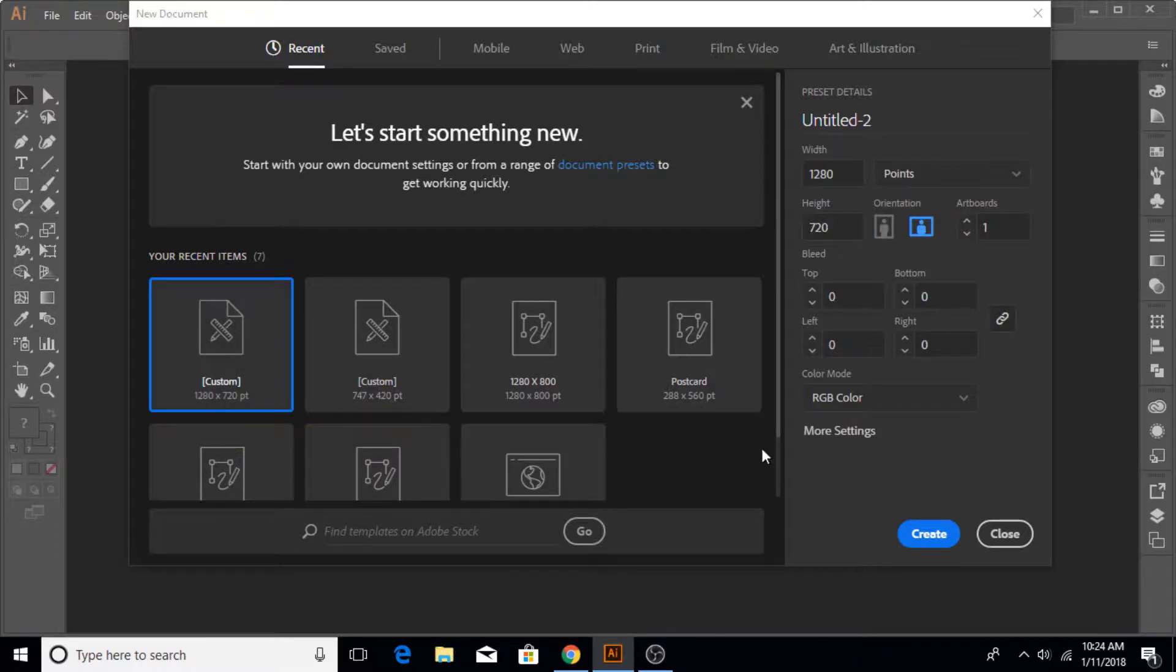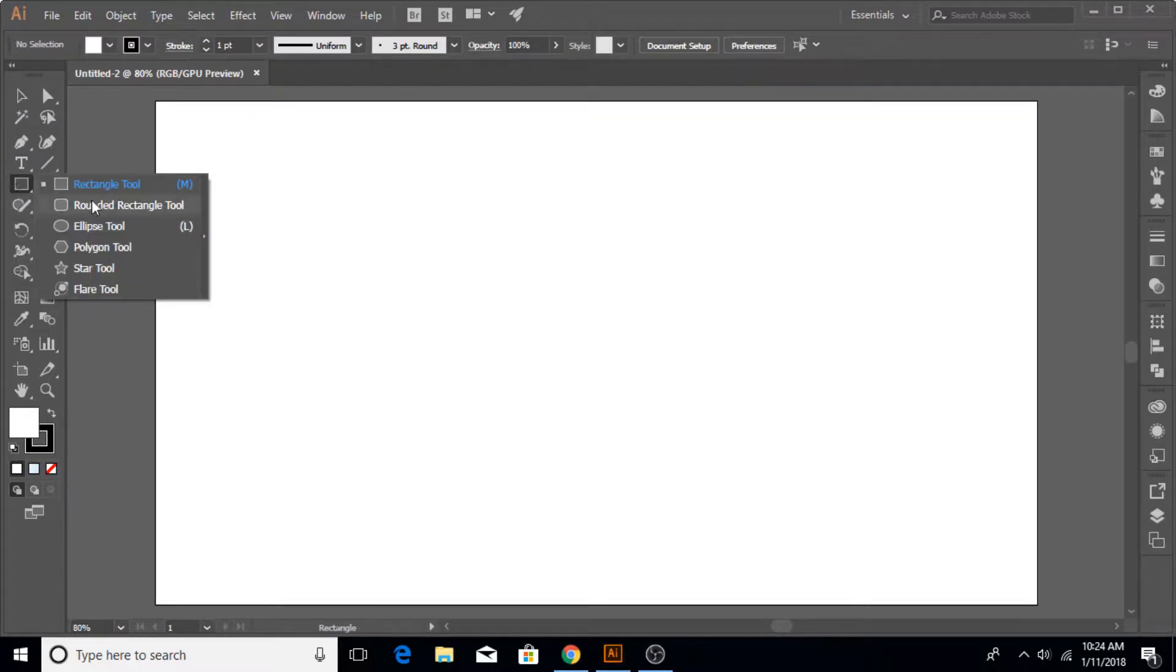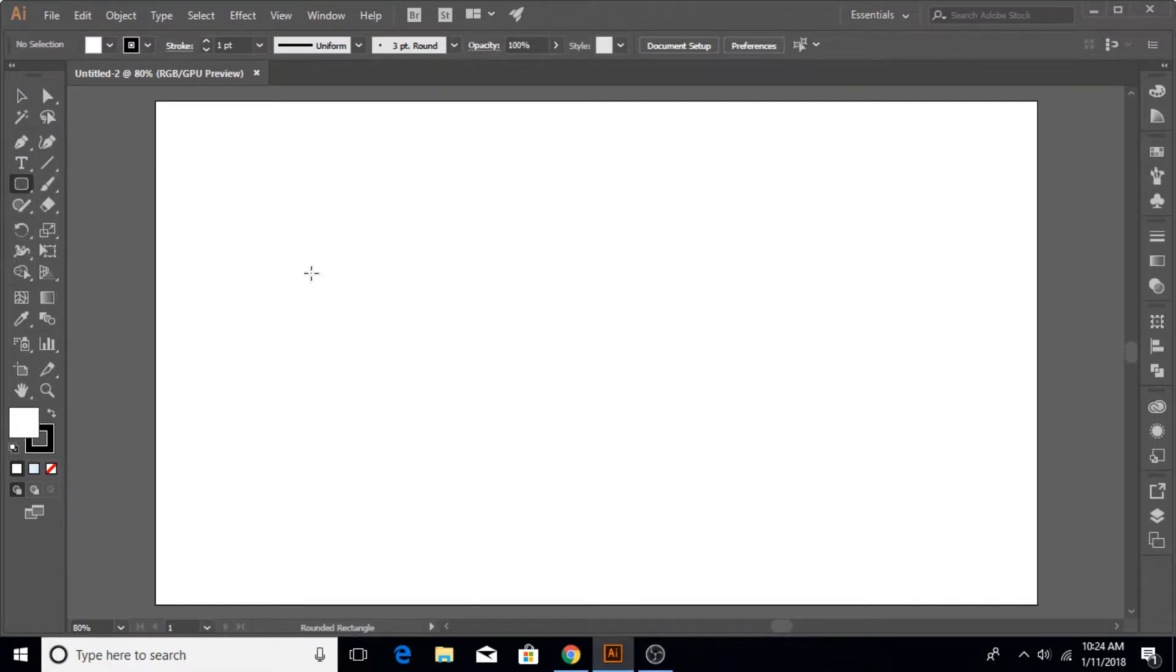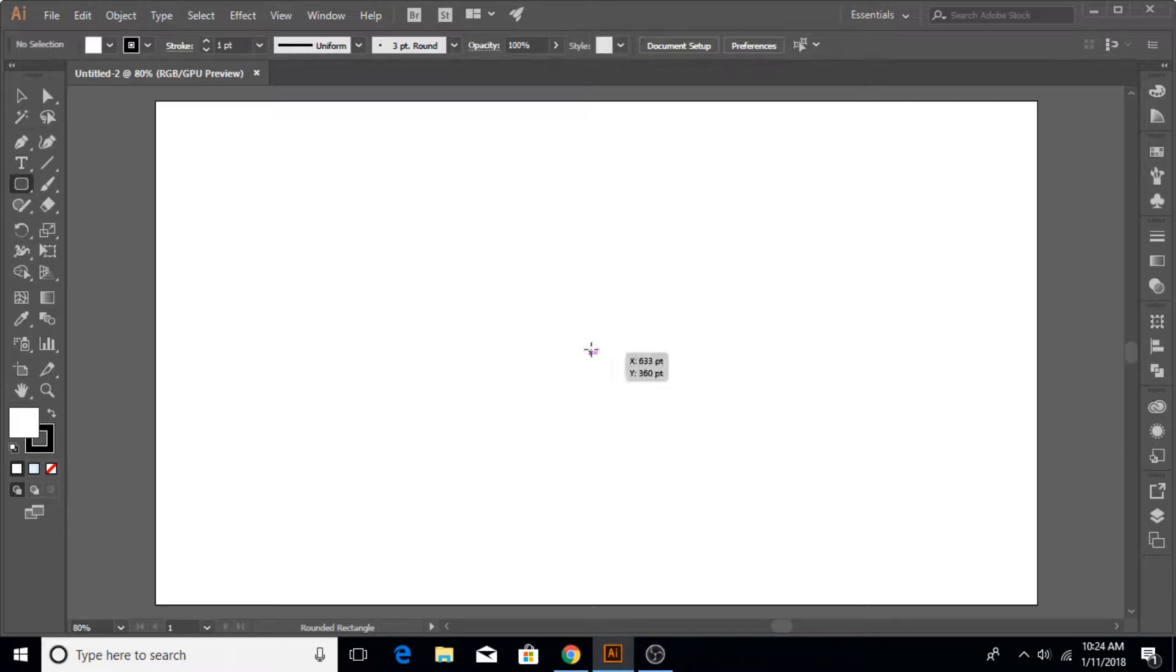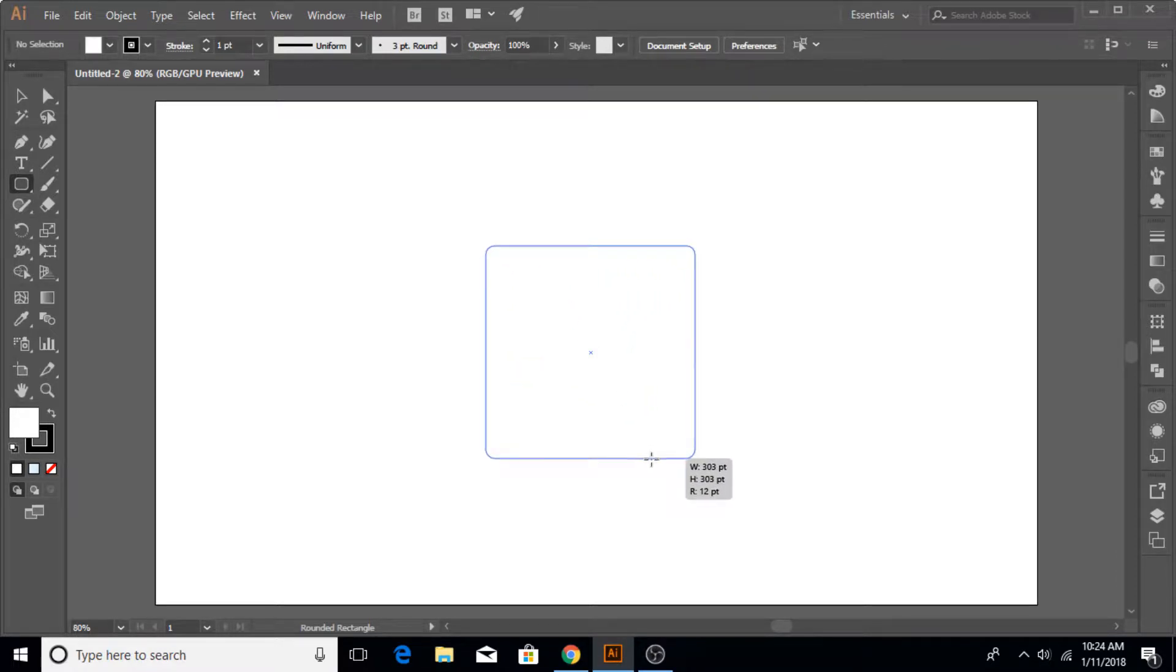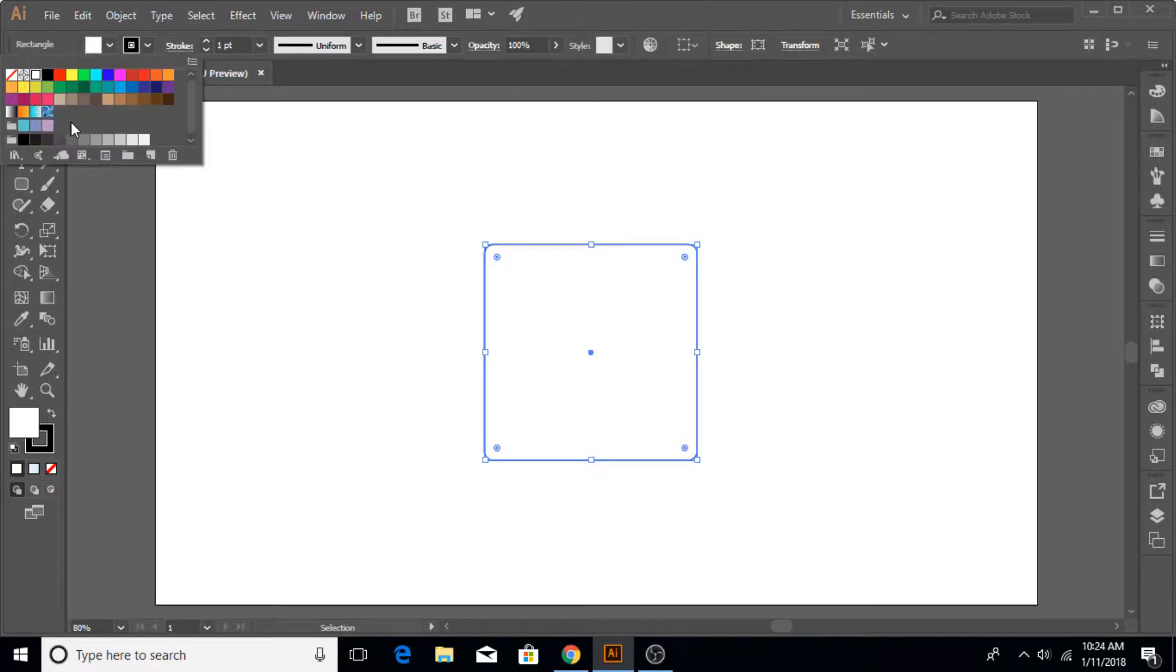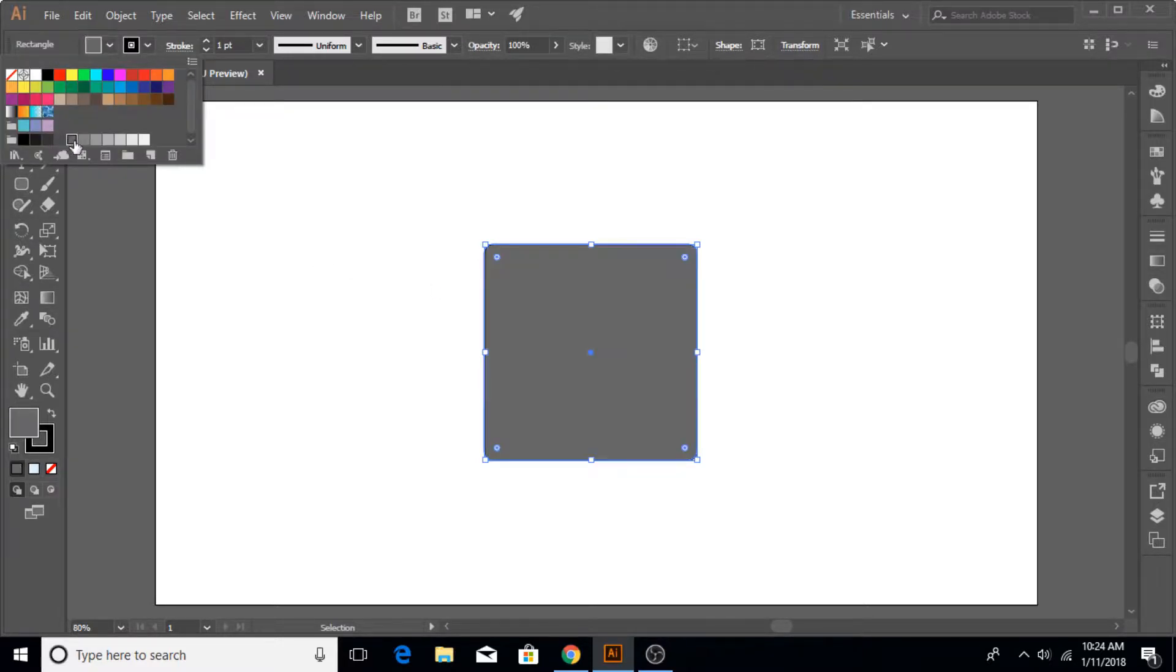Now let's come to the rectangular tool, select the rounded rectangle tool, bring it to center. Hold down Shift plus Alt to make it even proportions like this.